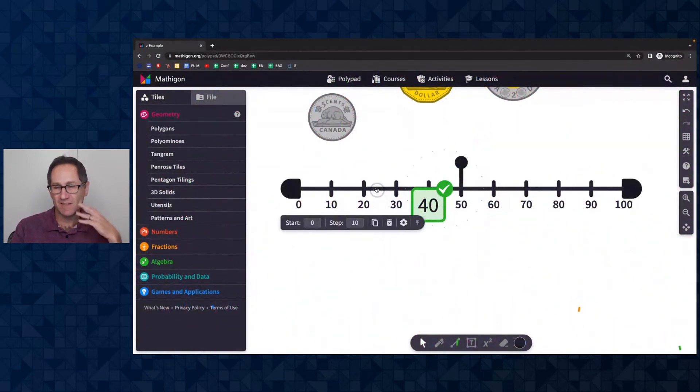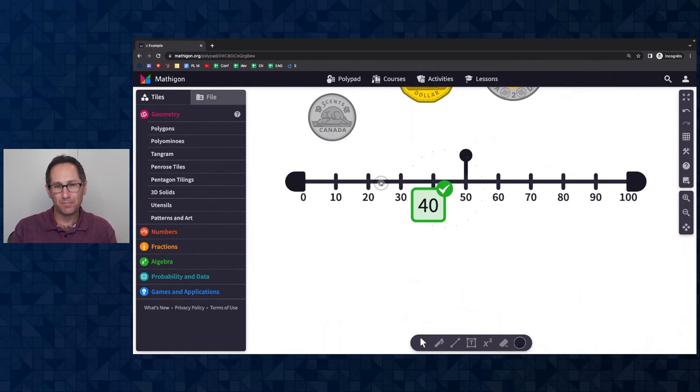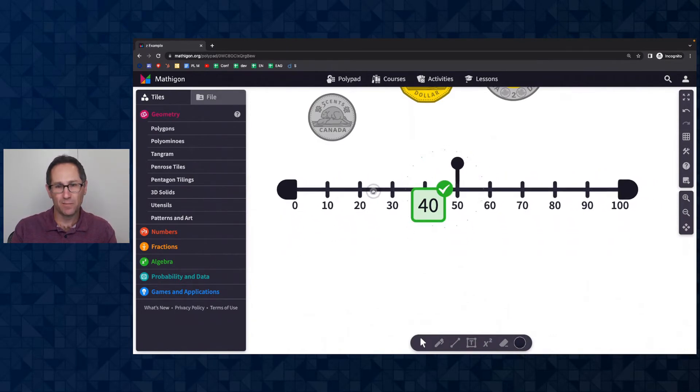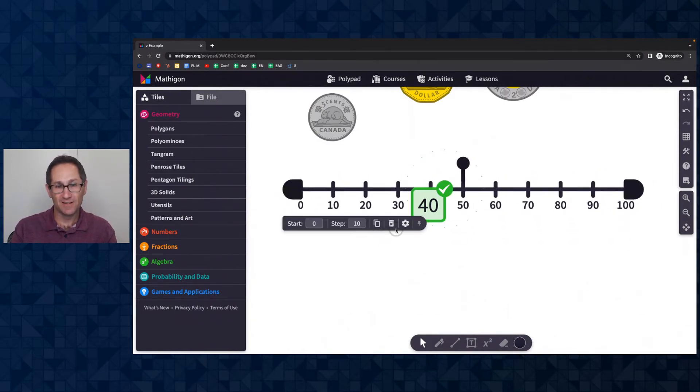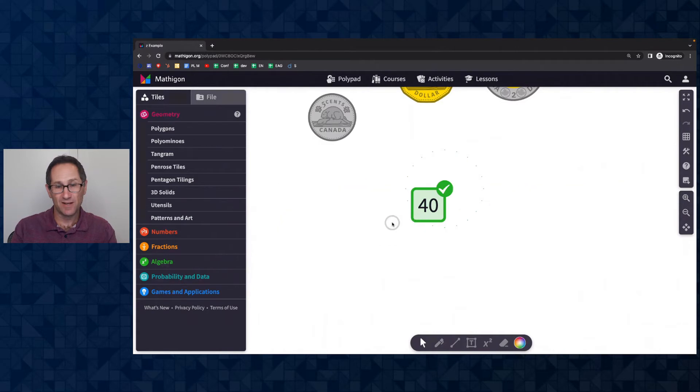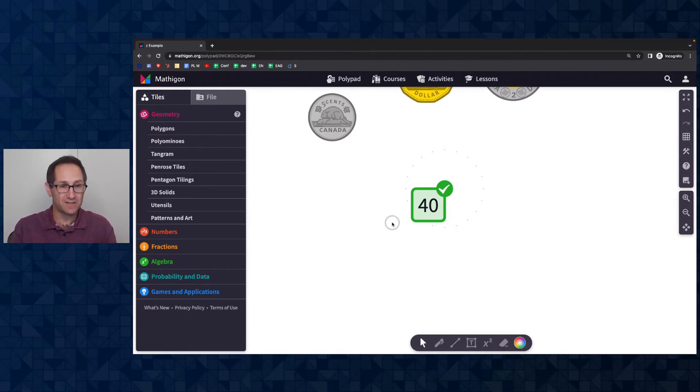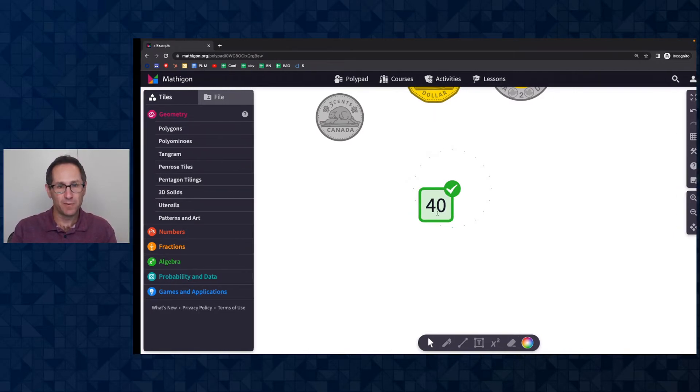All right. If this is a canvas that I'd assigned to students, they can, as you can see here, they can move the number line. They can change the number line. They could delete the number line. So I want to show you some new features that allow you to prevent students from moving and deleting tiles that you don't want them to. So I'm going to go back to my account where I made this PolyPad.